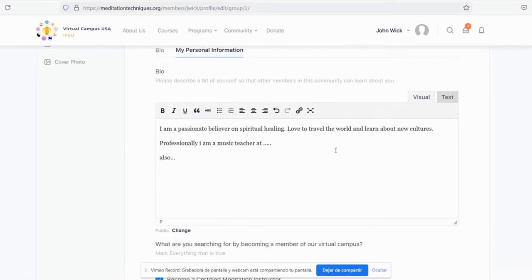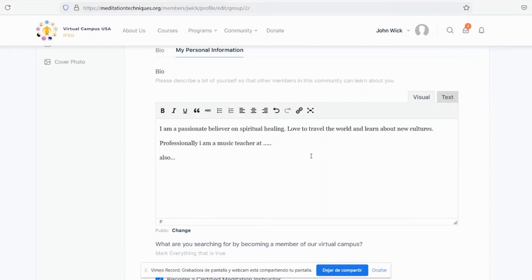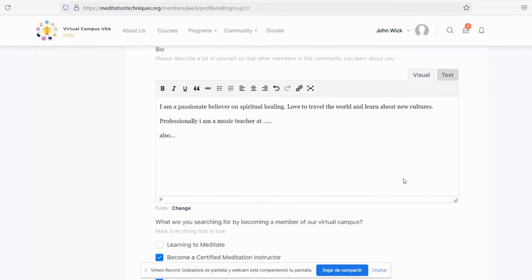First, let's fill in your basic information so people may know about you in our community. In this case, I'm a passionate believer in spiritual healing, love to travel the world and learn about new cultures. Professionally, I'm a music teacher at so-and-so school. Also love to do so-and-so.